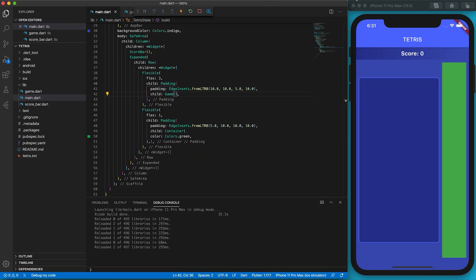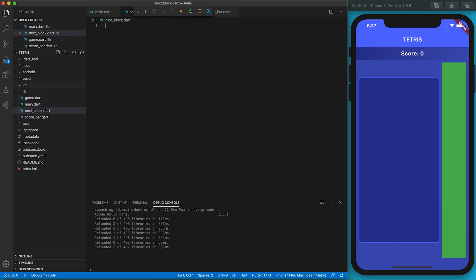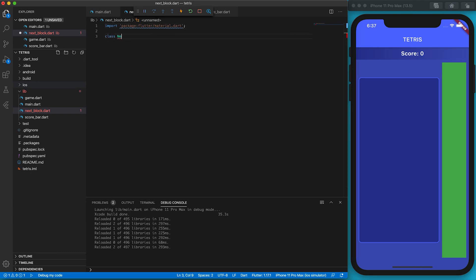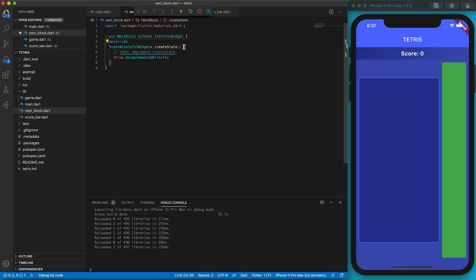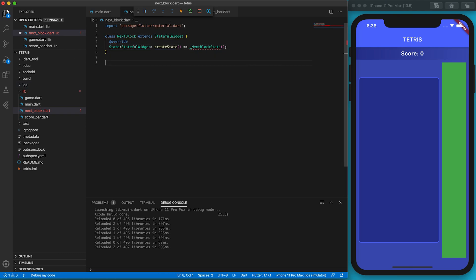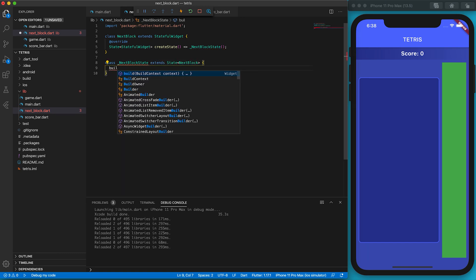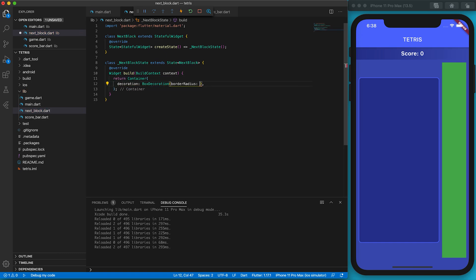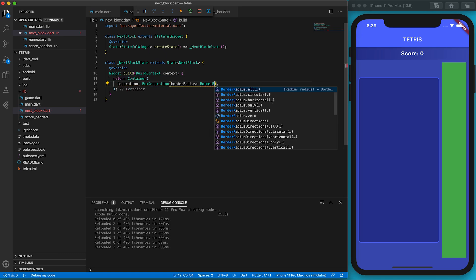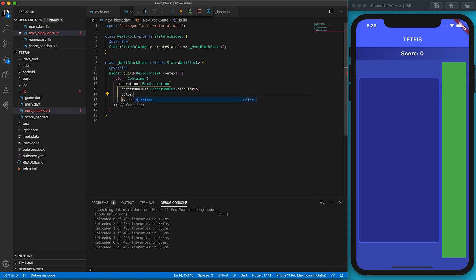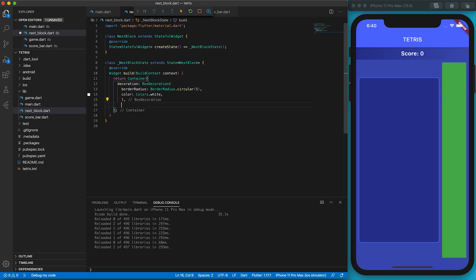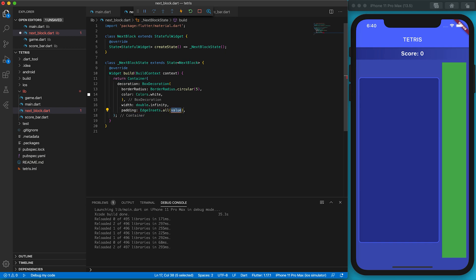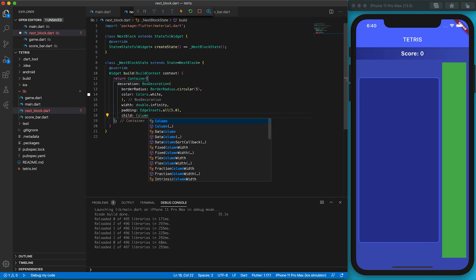Create a file called next_block.dart. Again, we must write the necessary boilerplate code and name the StatefulWidget subclass as NextBlock, and the State subclass as NextBlockState. The block indicator is a container having four round corners. I use the BoxDecoration to set the color to white and the roundness of the corner. I set the width to be infinity so it extends to the available width. The child of this Container is a Column.